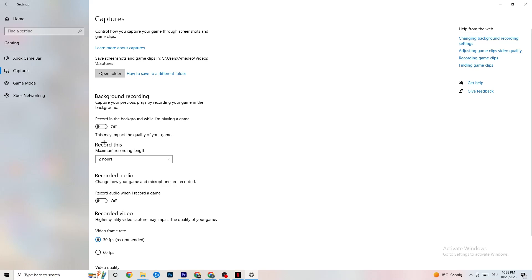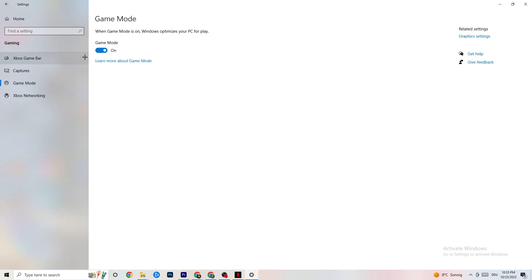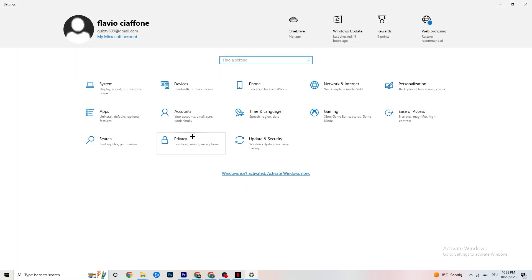Next, go to Game Mode. This one is a little tricky because it doesn't work the same for every device — some devices perform better with Game Mode on, others need it off. Turn it on, turn it off, and check which works better for your specific PC.